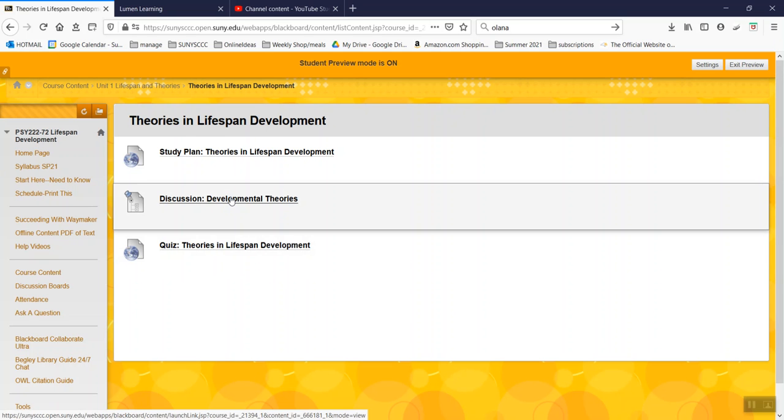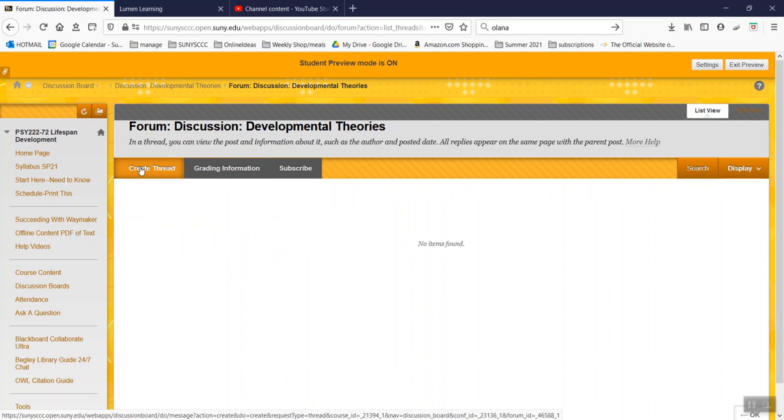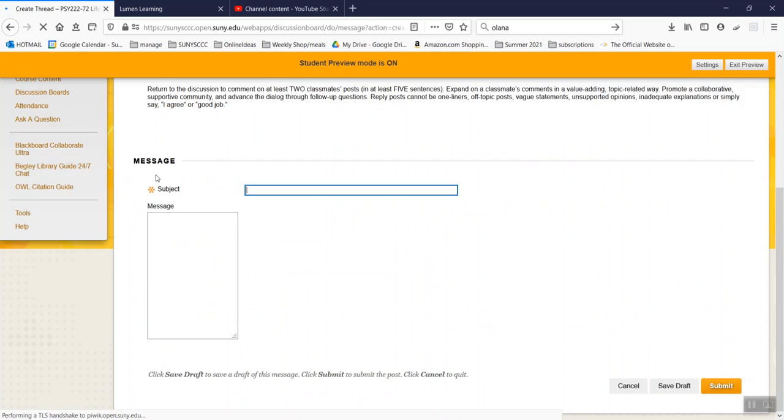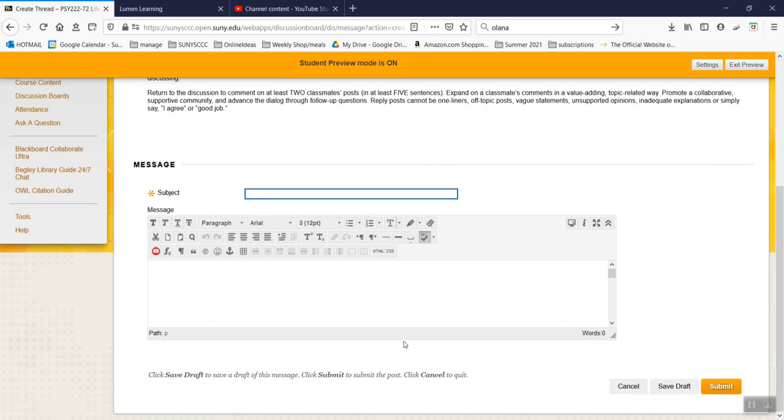Okay. So there's a couple different ways to get to the discussion boards. You can click here. You create a thread. And that's where you start typing. Submit.